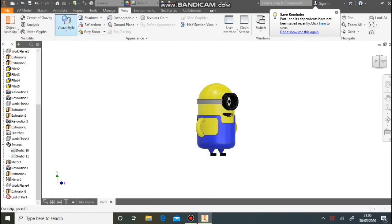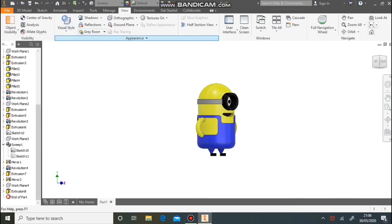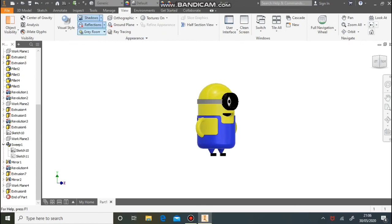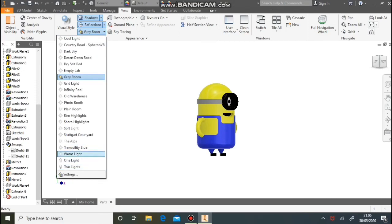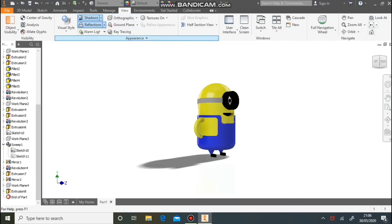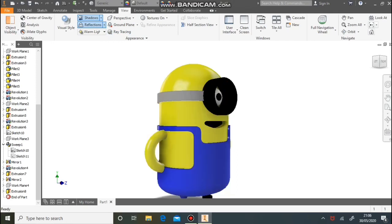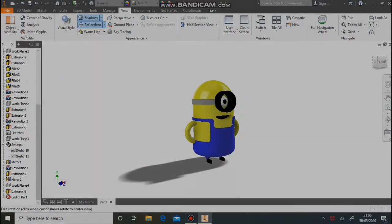And there we have our minion. Next step is to render — go up to View, then Visual Style, and make it Realistic. Add shadows and reflections on, and where it says Grey Room, choose Warm Light to add a nice environment and lighting. Change Orthographic at the top to Perspective, then hit the Retrace button. Get a nice angle first, then click Retrace, and when the pop-up window appears you can click Save. Thank you for watching.